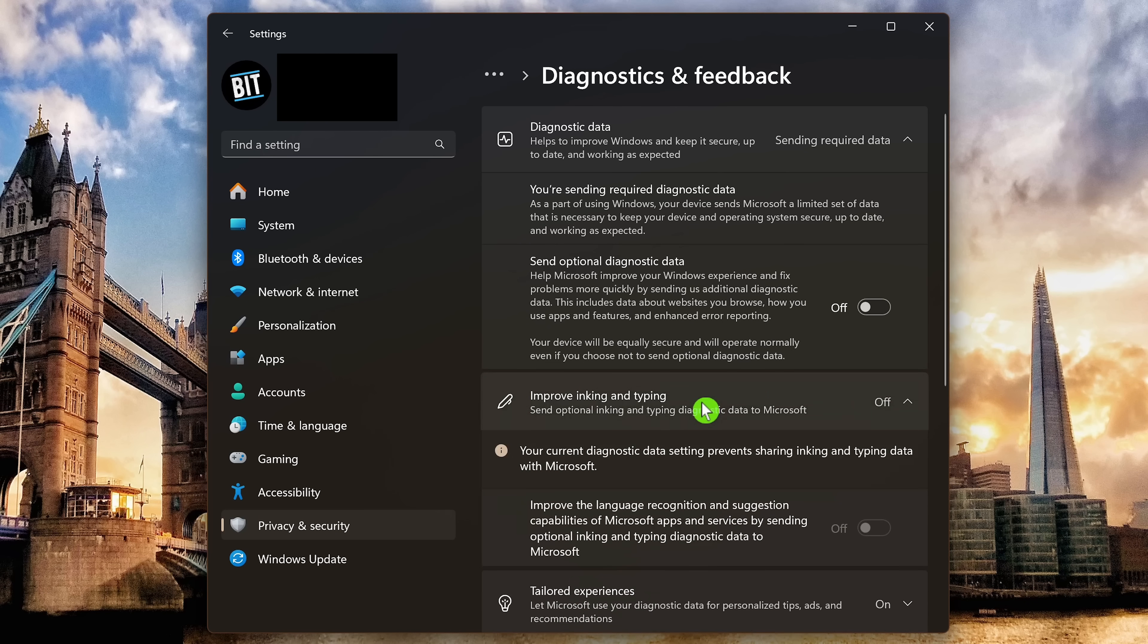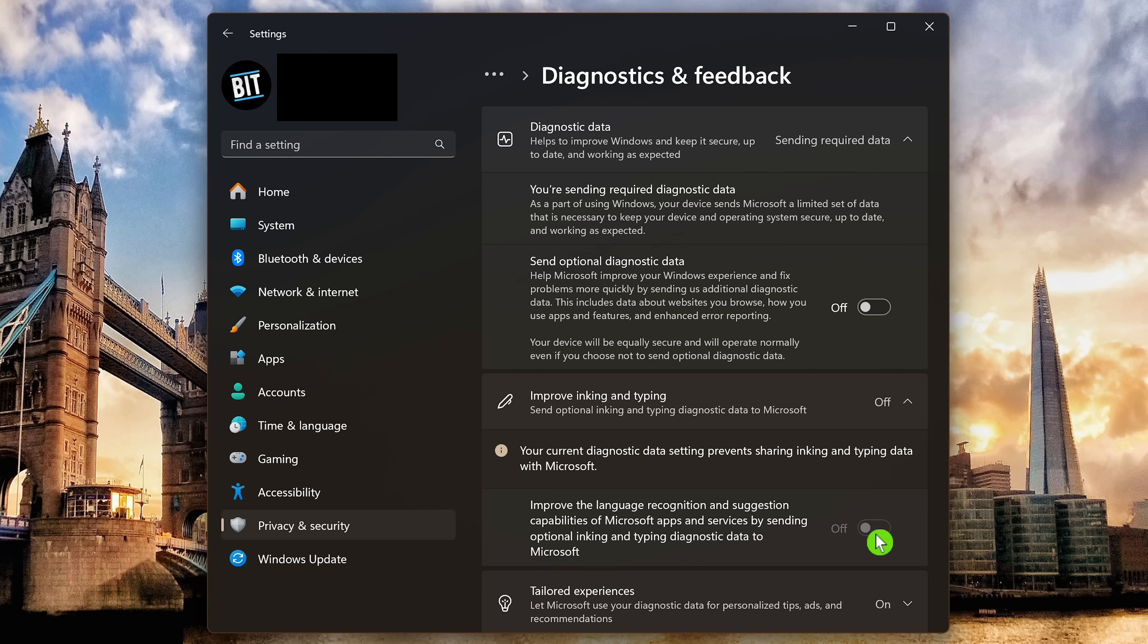In inking and typing, if you turned off send optional diagnostic data, it automatically turns this off as well. So it'll stop the optional logging of your keystrokes data being sent to Microsoft.